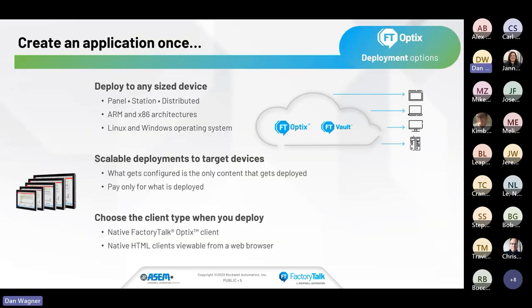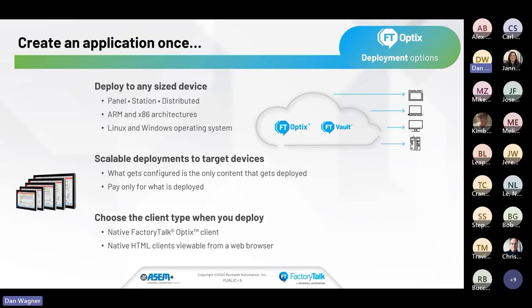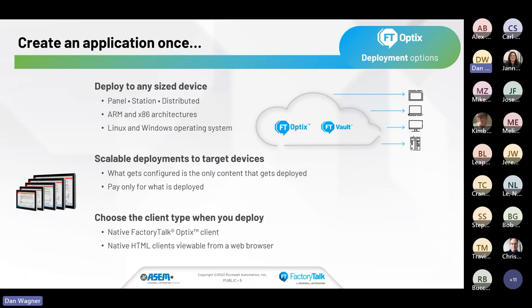From a deployment standpoint, the scalability and flexibility is that you create an application once regardless of the type of device it's being deployed to, the operating system, or the size. Really any piece of glass from a file that's only been created once and deploy to a client that's either a native Optix client like a PC, an Optix panel, or an HTML client through a web browser.